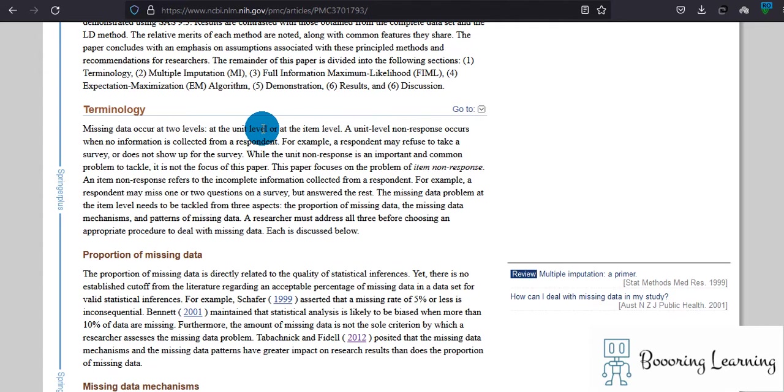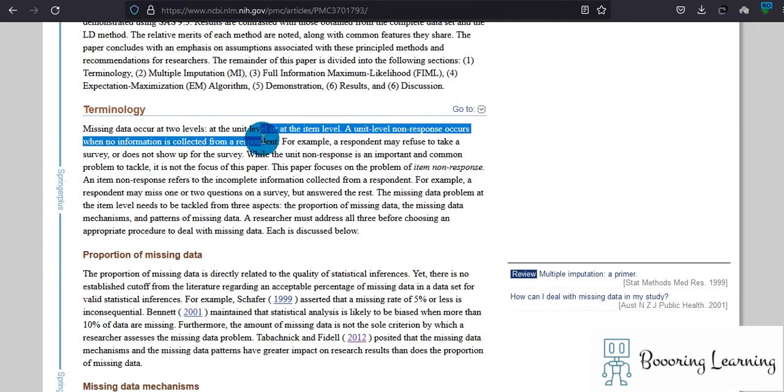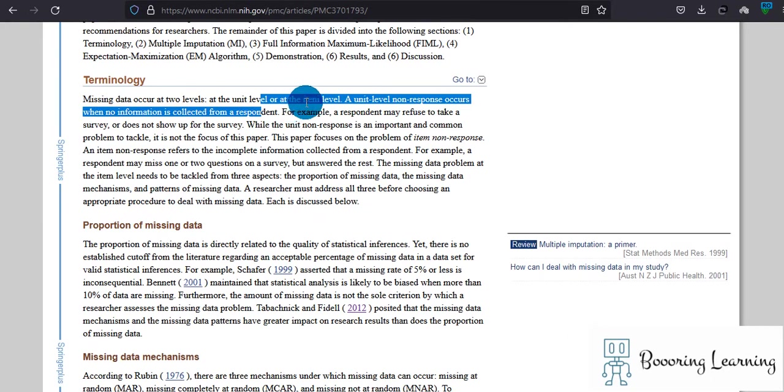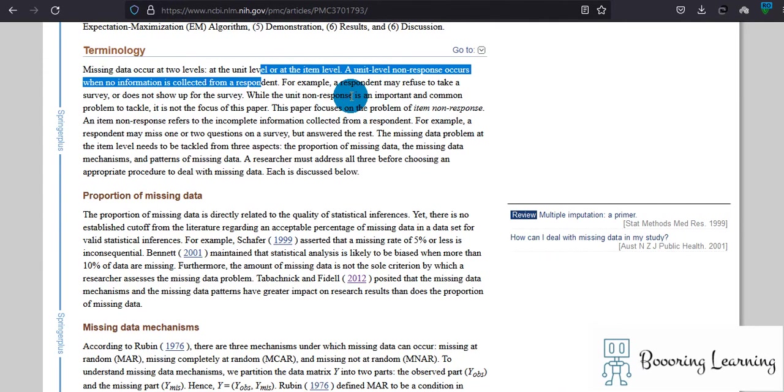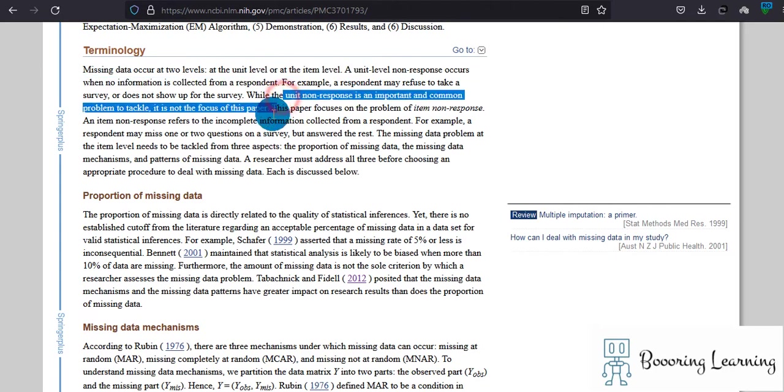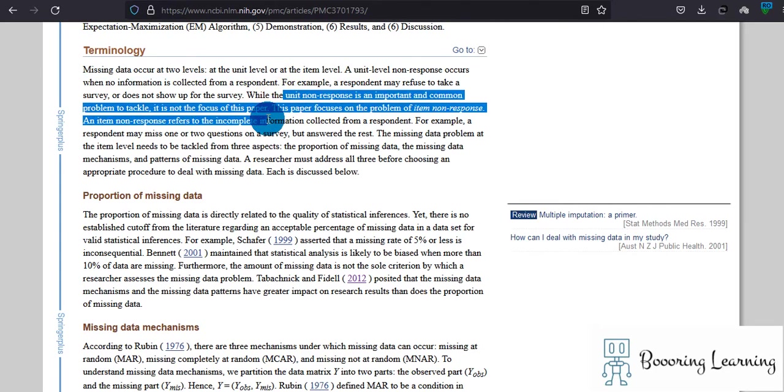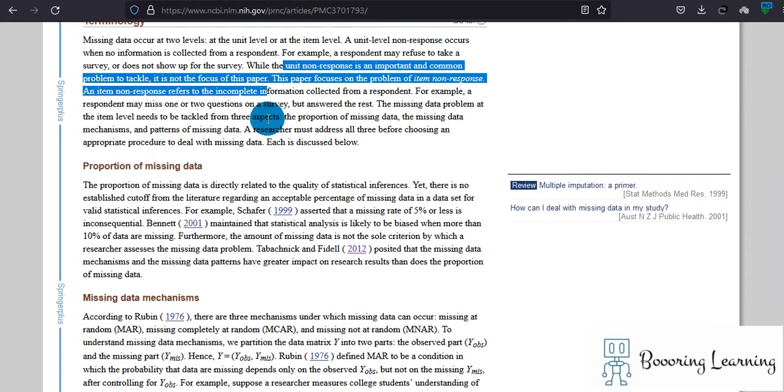It explains how missing data occur at two levels. Unit level non-response occurs when no information is collected from a respondent. For example, a respondent may refuse to take a survey or doesn't show up for the survey. While unit non-response is an important and common problem to tackle, it's not the focus of this paper.